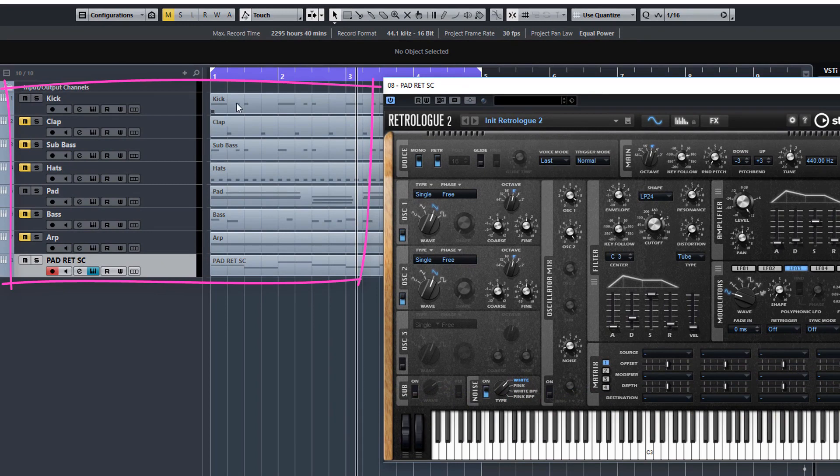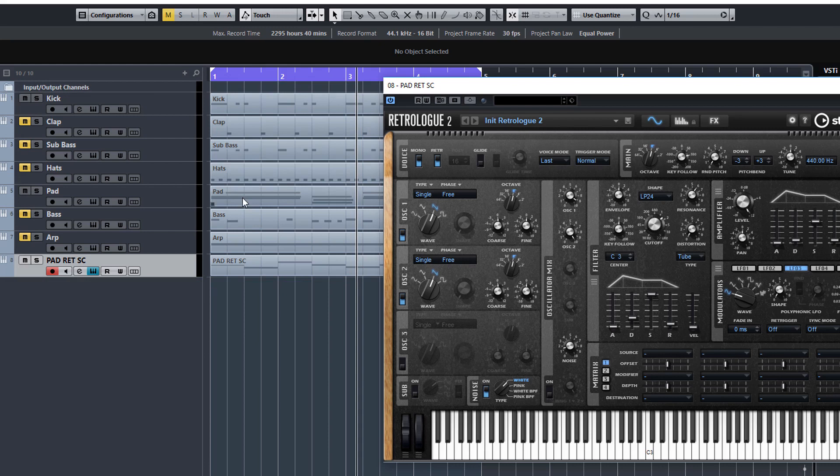We make the kick in RetroLog. We make the clap sound in RetroLog. The sub bass, the hats, the pad, a dirty bass, an arpeggiator and we finish up with a white noise riser.